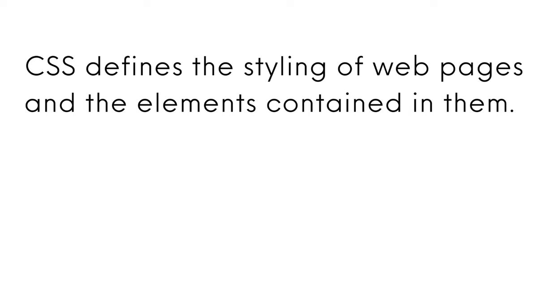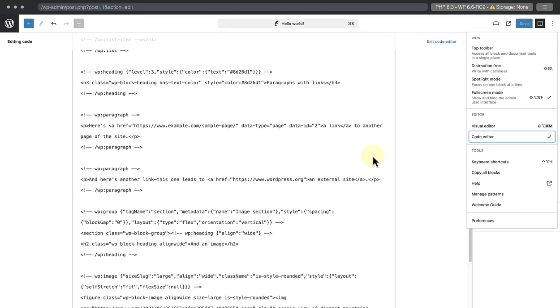On the other hand, CSS defines the styling of web pages and the elements contained in them. Let's look at an example. The tag H3 with the color hex code hashtag 8D26D1 represents the purple subheading, Paragraphs with Links.